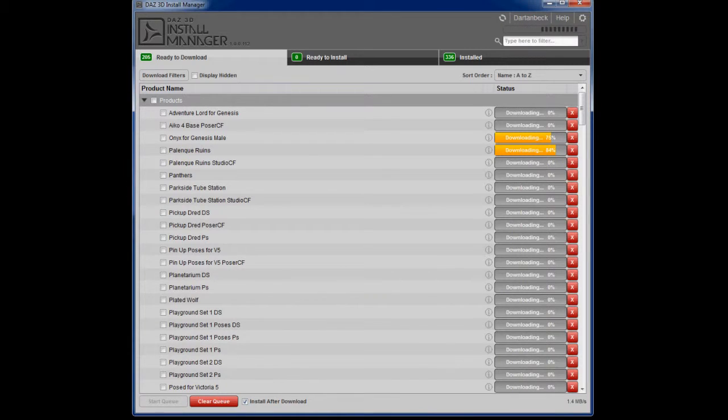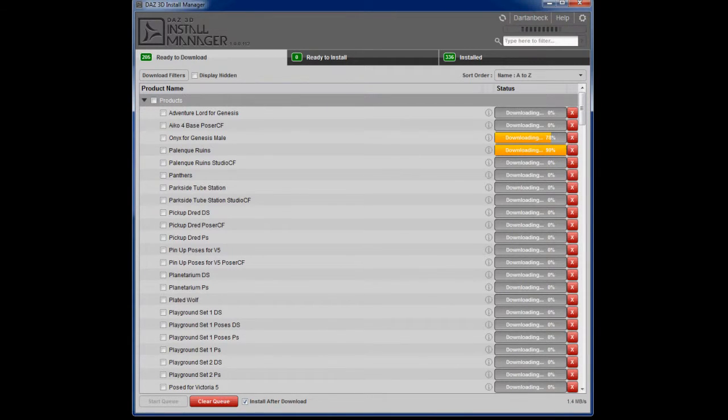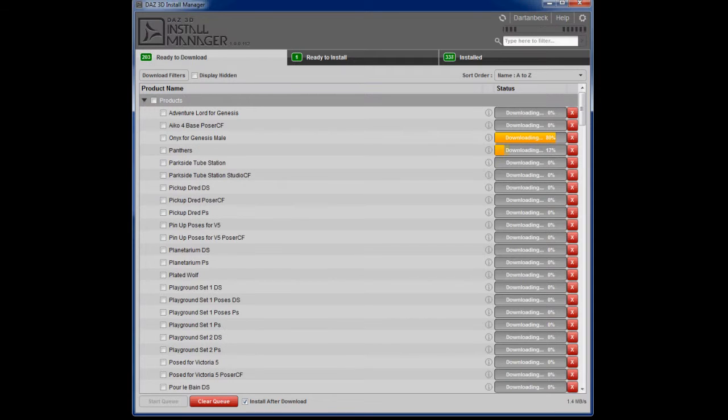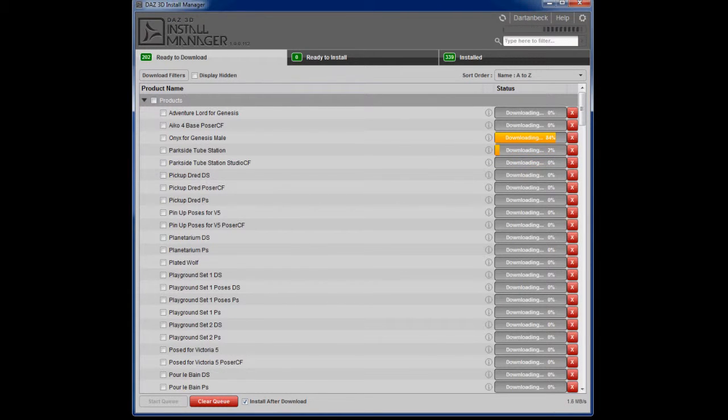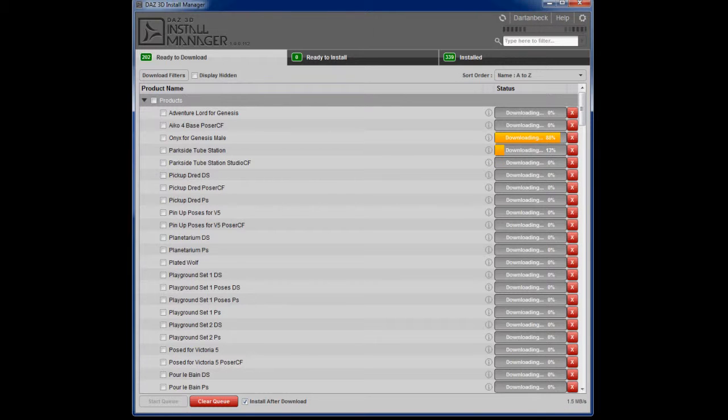Because then it knows where everything is installed. It has it cataloged into its own database and your content management system within DazStudio 4.5 Pro, whatever version of DazStudio you use.